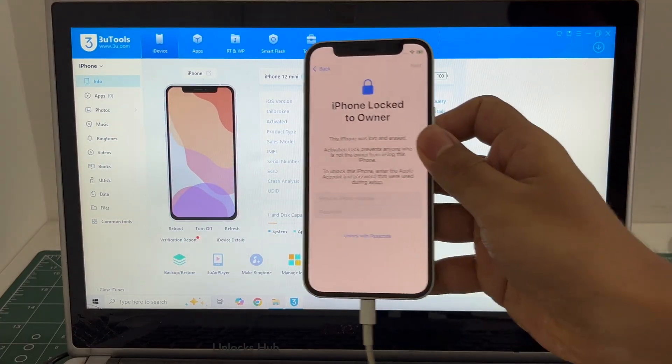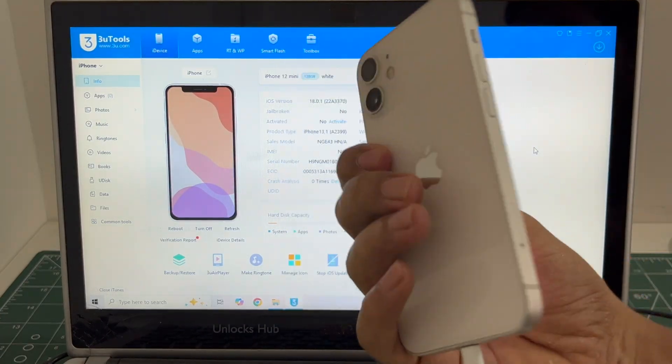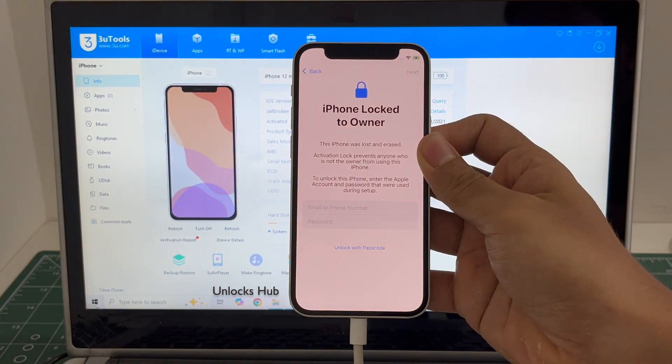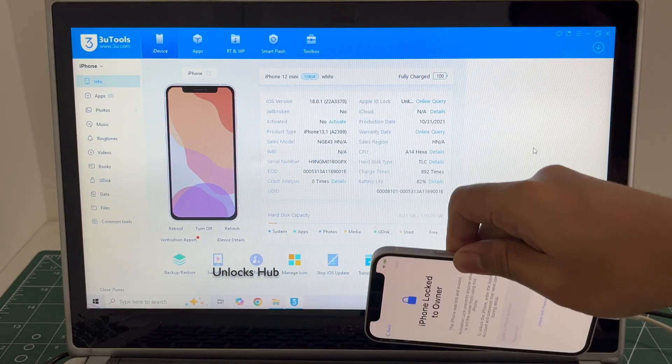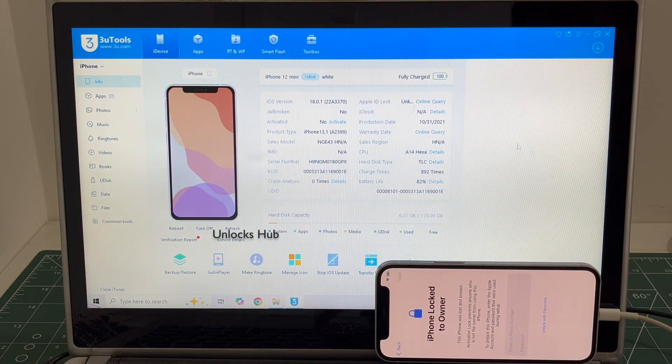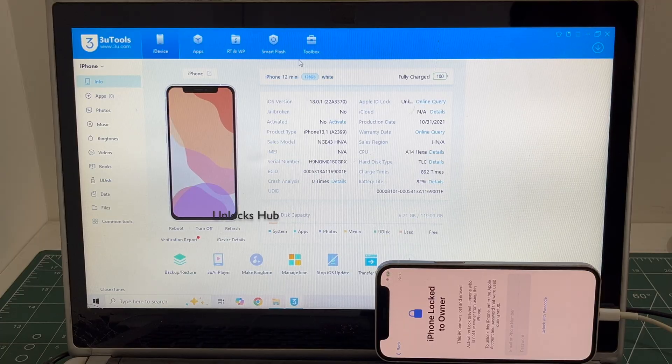This is the iPhone 12 mini which is currently in locked and erased mode, lost and erased mode, and is also iCloud activation locked.